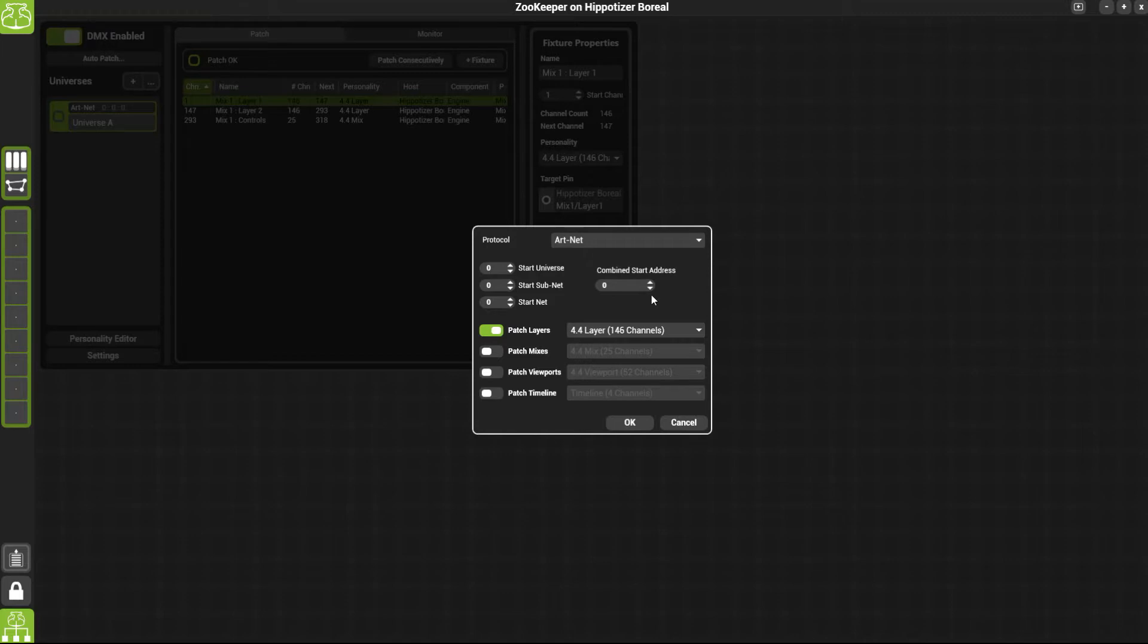And also a start universe. Would you like to use universe 0, universe 1, universe 2 or any other universe? I'm going to choose universe 0.